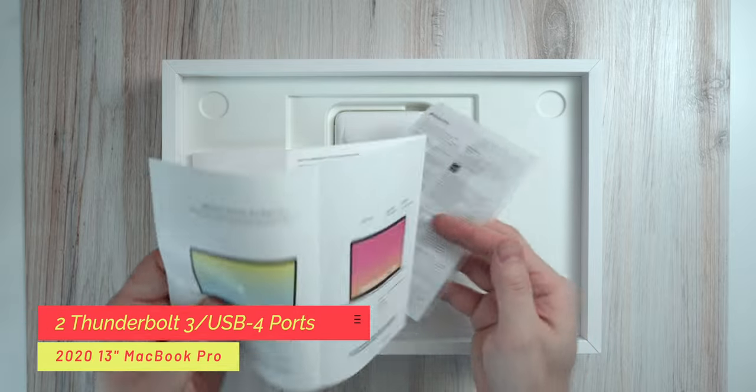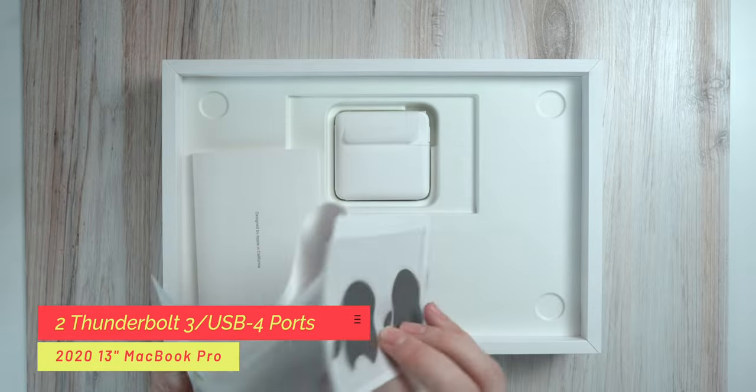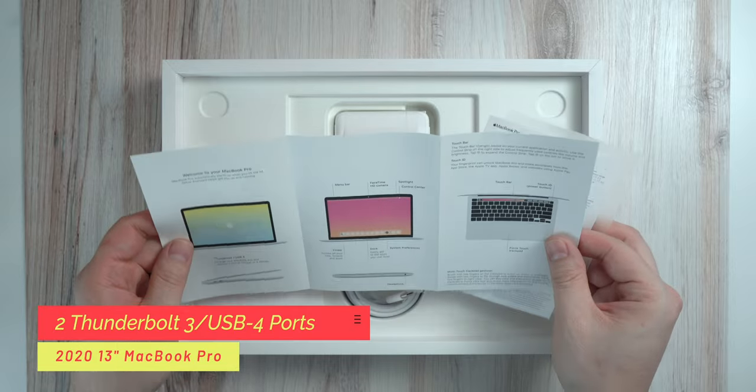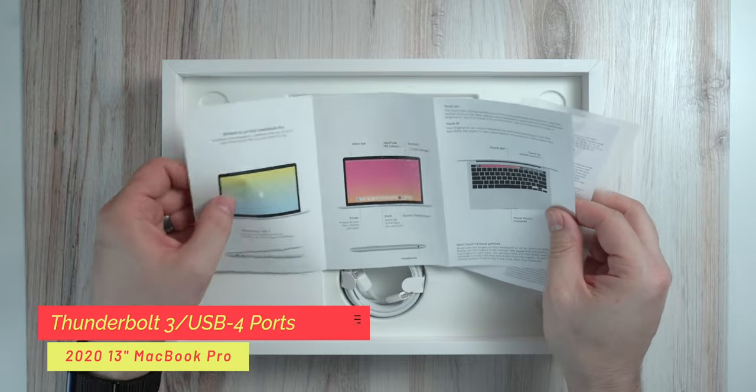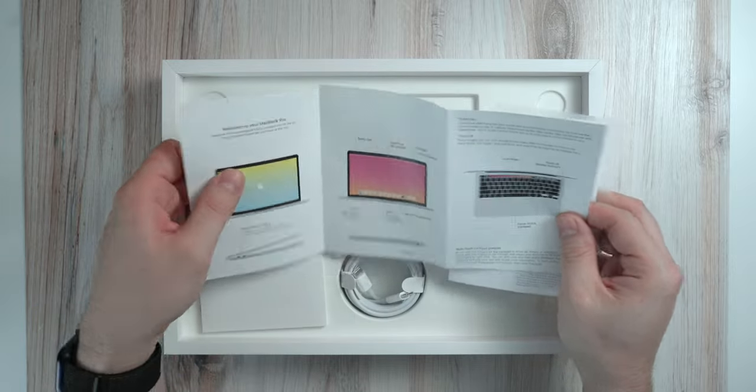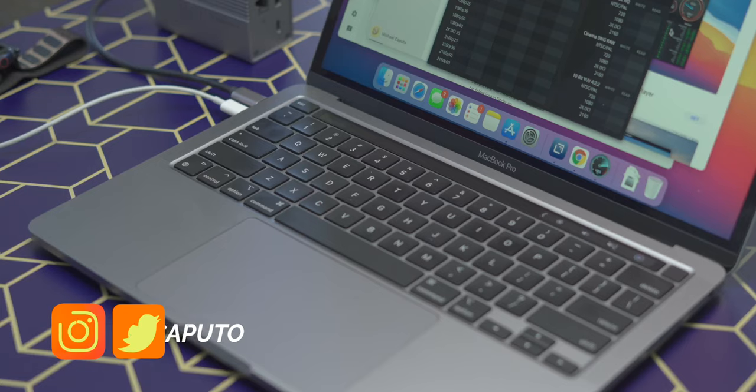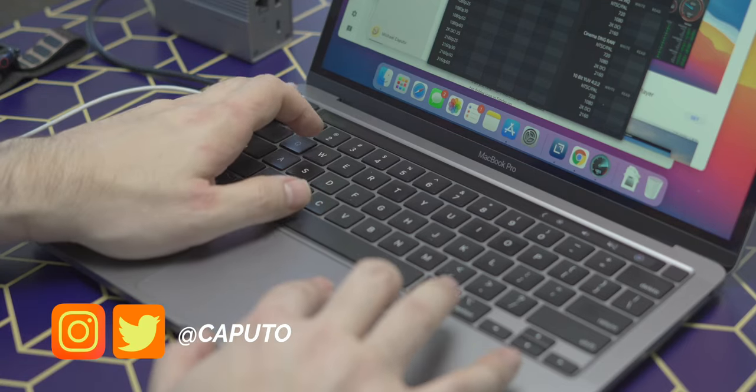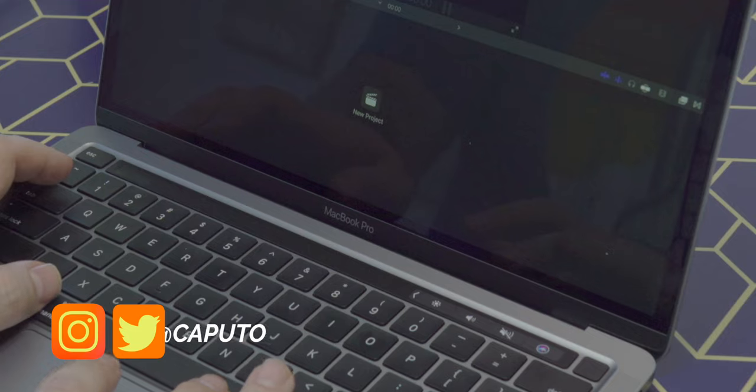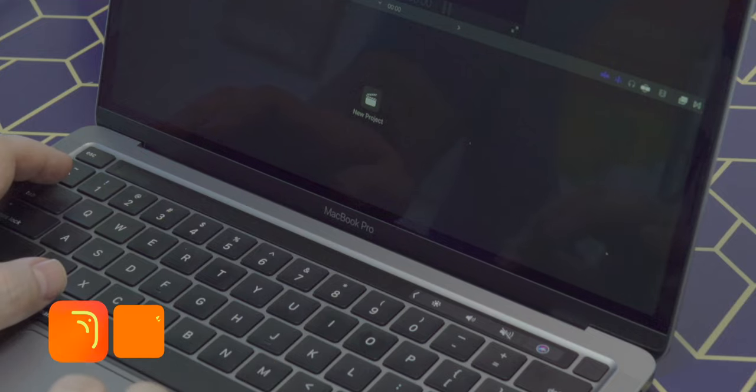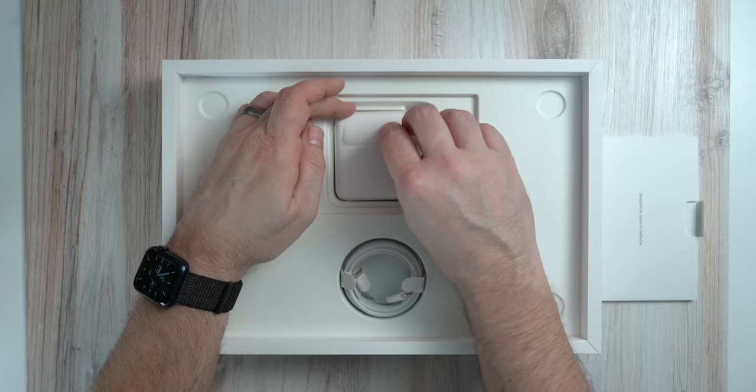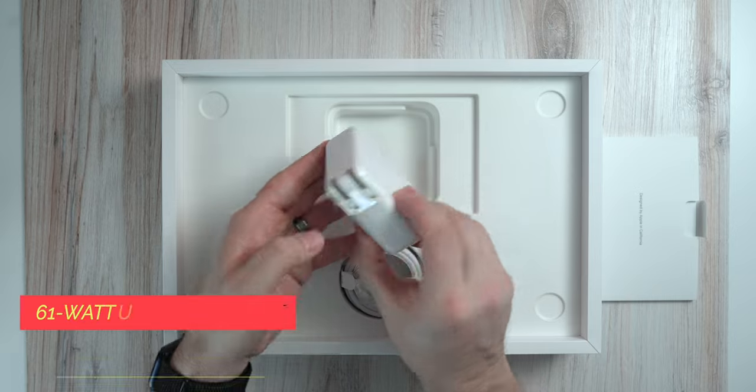As reference, this MacBook Pro does have two Thunderbolt USB 4 ports, and it does have the touch bar, which some people aren't the most excited about. I don't know about you, but I like using the touch bar. Let me know what you think about it in the comments below. But I actually find it useful, especially when using applications like Logic and Final Cut for editing when it needed to be.